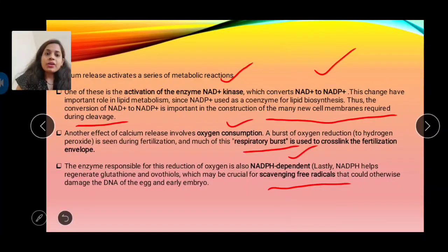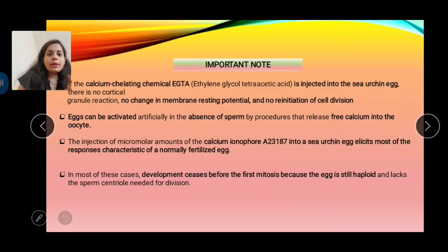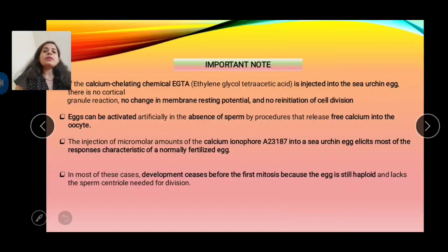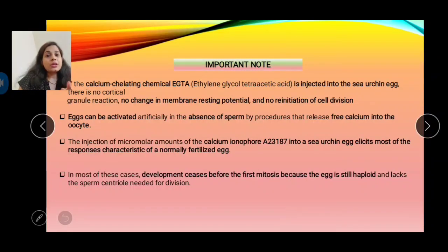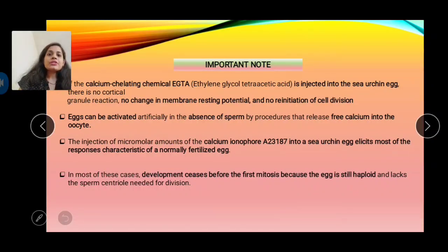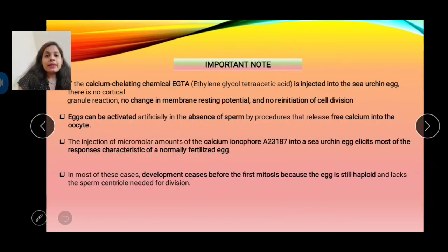Key points of the early response: egg activation is mediated by calcium ions, which activate NAD+ kinase, converting NAD to NADP+ required for lipid biosynthesis. Calcium also triggers a respiratory burst forming ROS with spermicidal activity to prevent lethal polyspermy. NADPH-dependent glutathione acts as an antioxidant to scavenge free radicals and protect the egg.